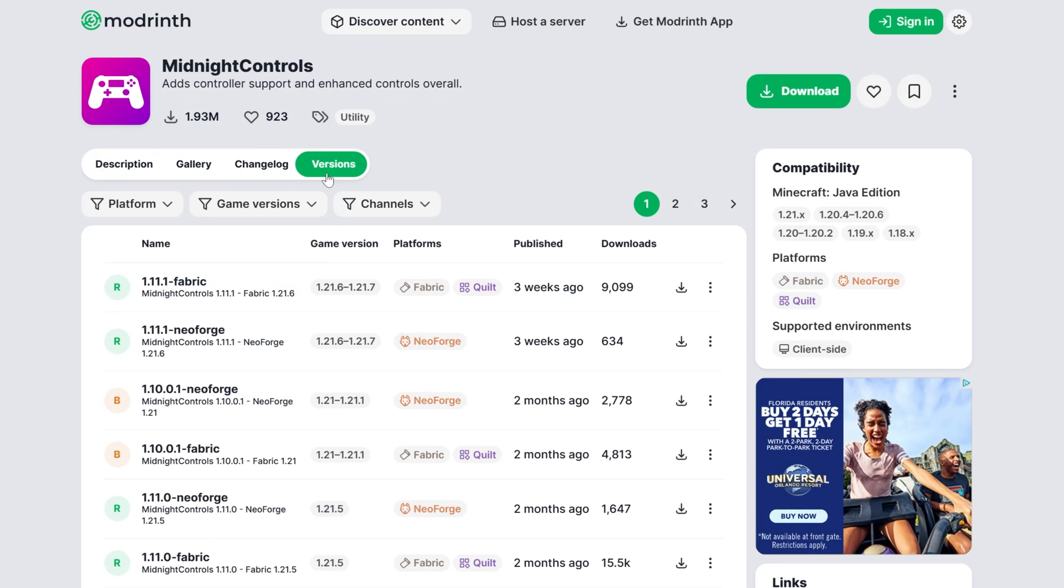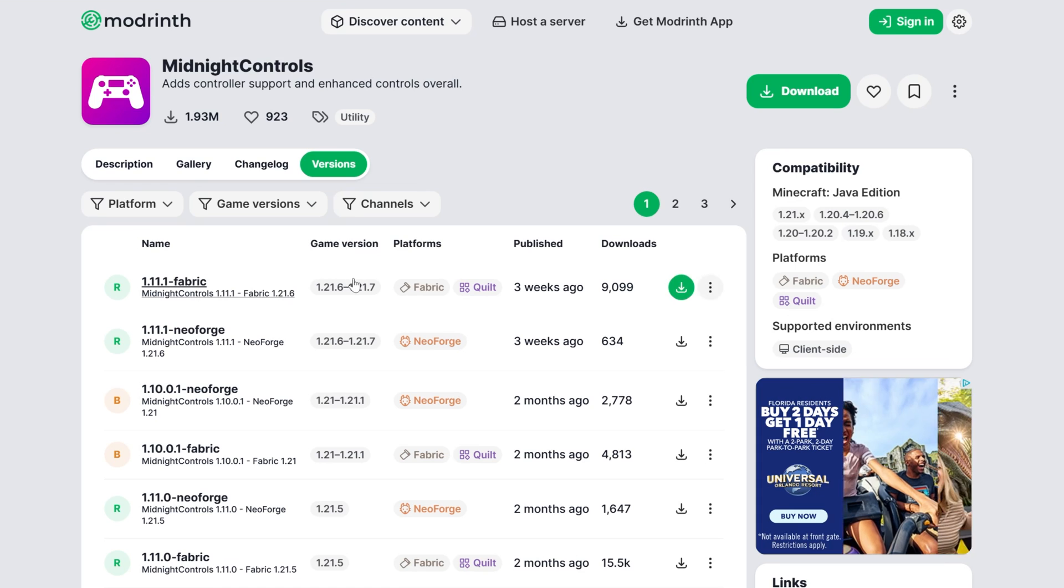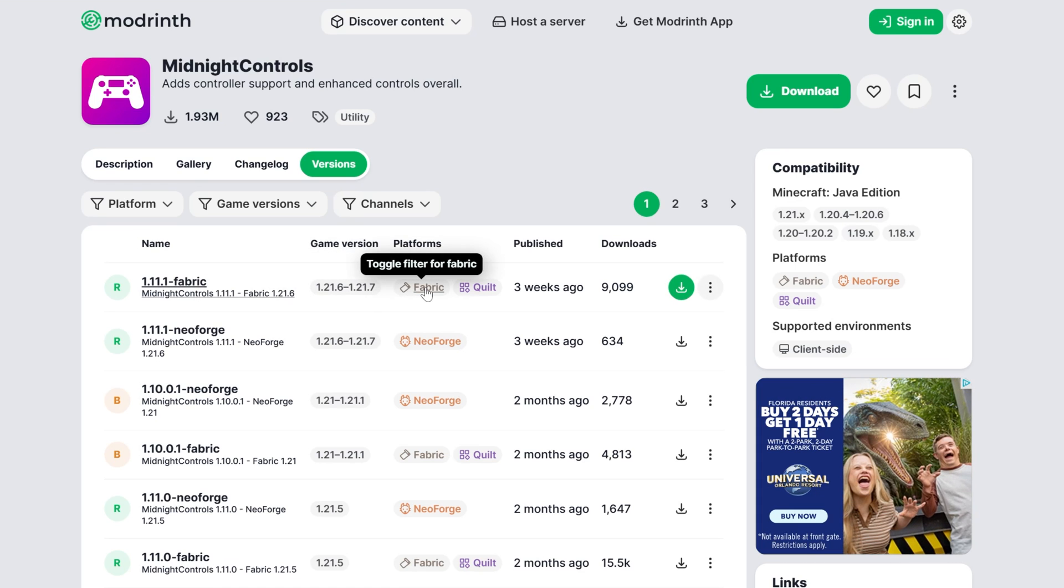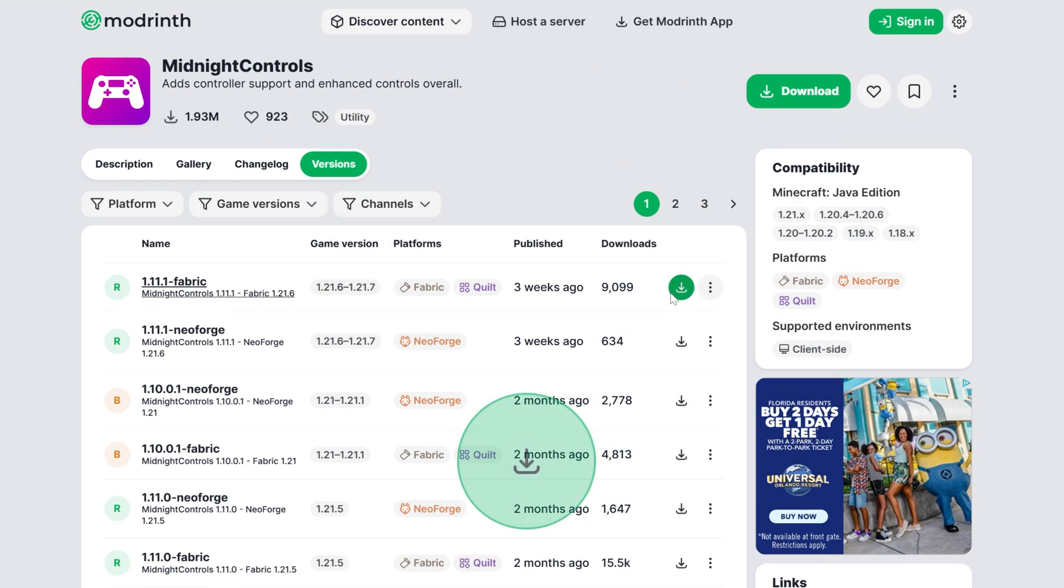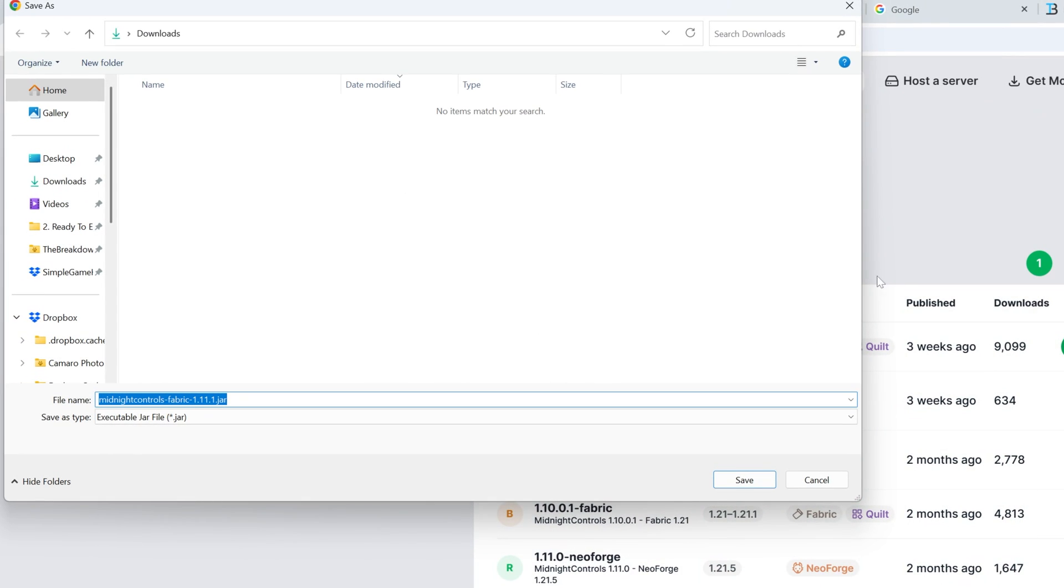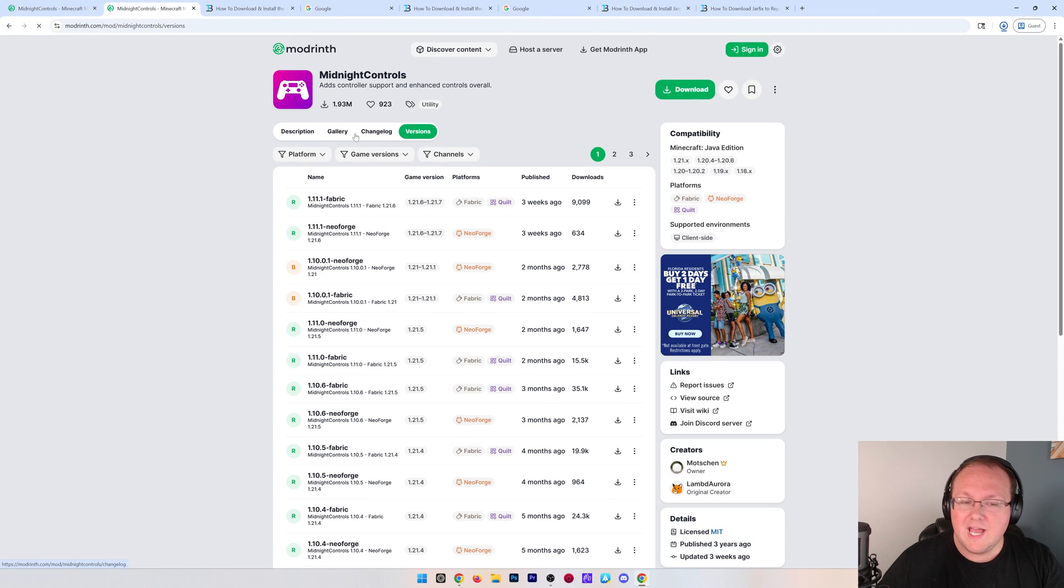Where we want to go to versions, and then we want to find the 1.21.7 fabric version. Click the green download button next to it. This will open up where you can download or save the file, which we want to go ahead and do.